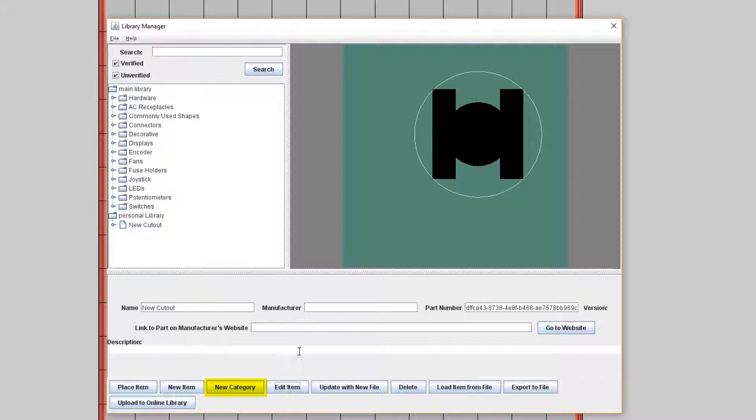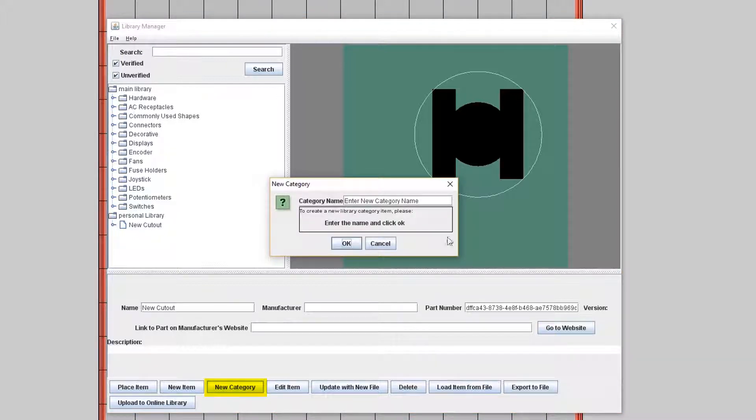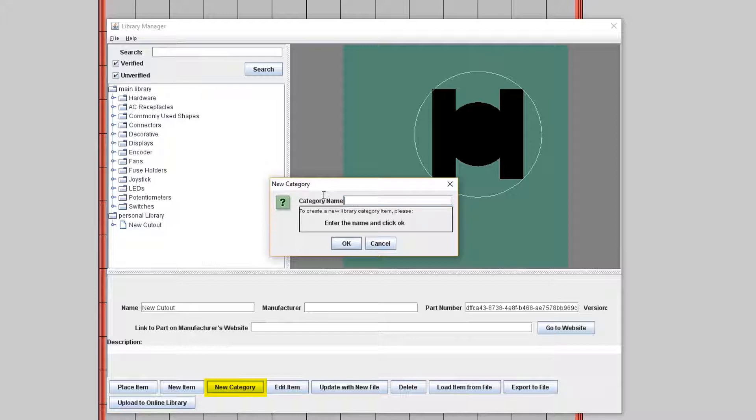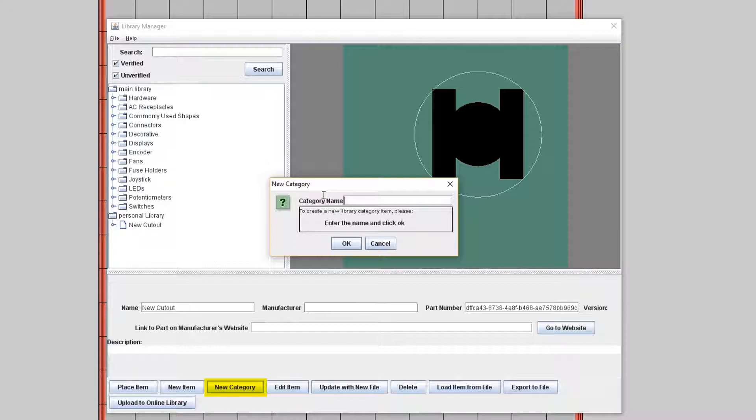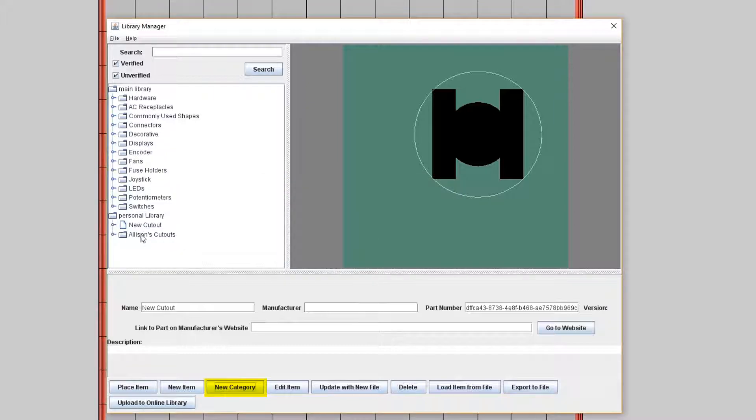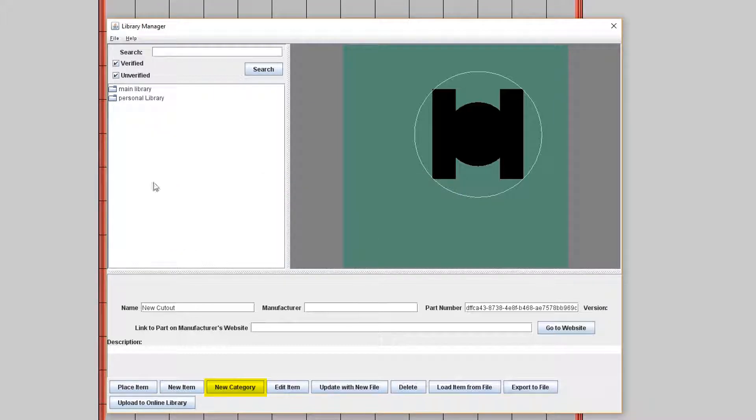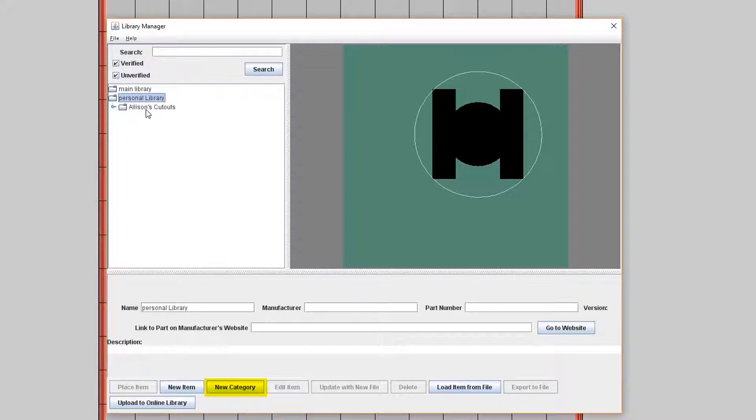The new category button is pretty self explanatory. It allows you to create a new category to allow you to organize your individual items by grouping them together. This is helpful if you're working on a few projects at once and you want to keep them organized. So all you need to do for this part is just create a name for your category to get it started. I'm going to create a sample folder called Allison's Cutouts. So you can then move items into your new category by dragging them under the category name.